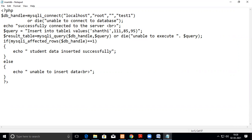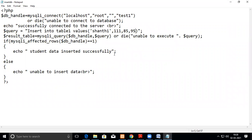So mysql_affected_rows is a mysql function, within bracket we have to give this db_handle. So if the rows are affected, it will return. And if it is equal to one, that means successful, student data is inserted successfully, else unable to insert. If it is written zero, then we can understand that it's unable to insert. That's what we have written here.